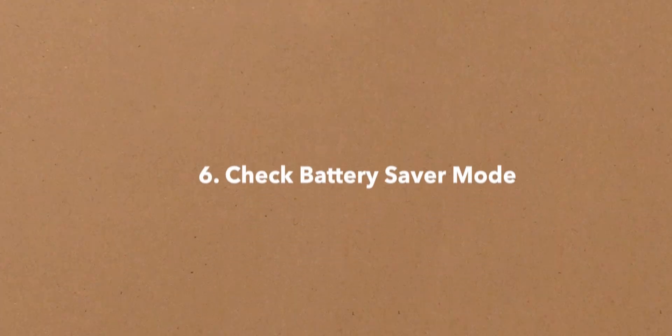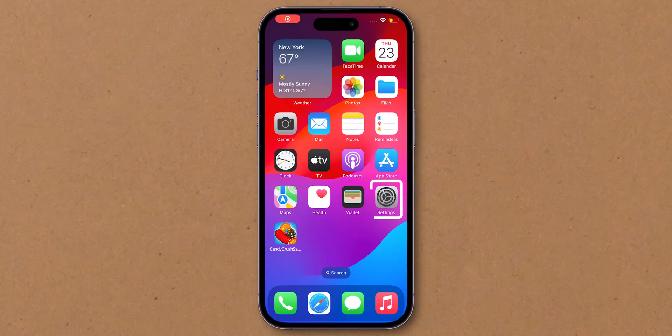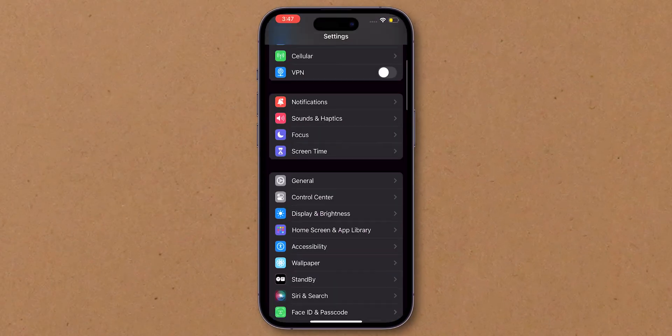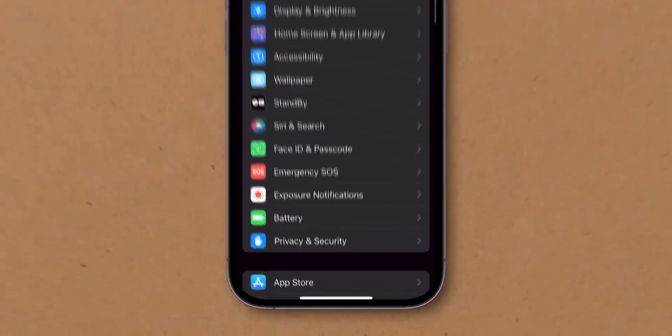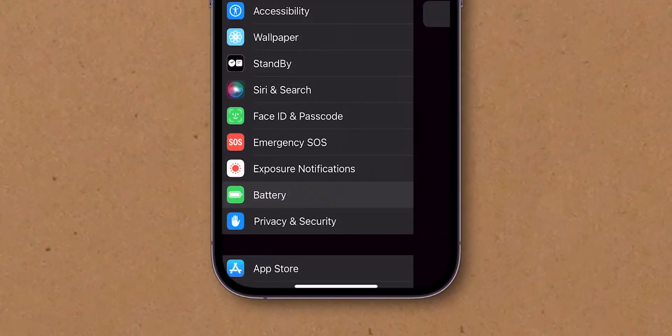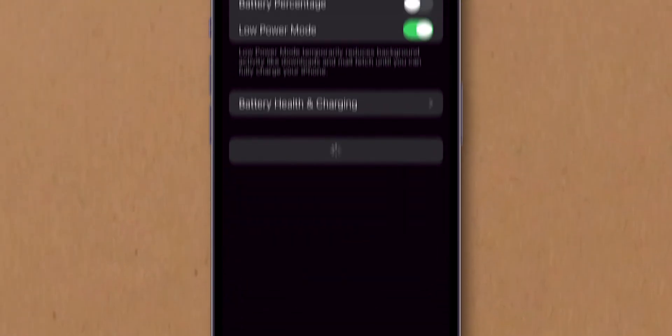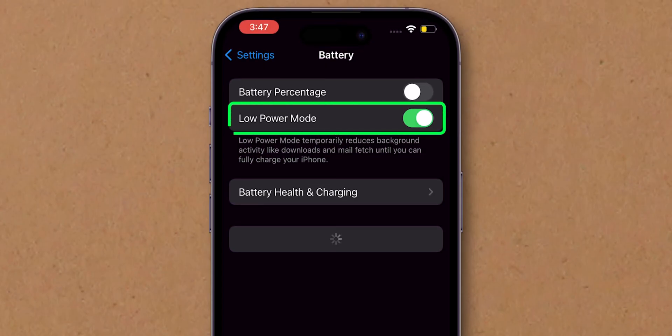Check Battery Saver Mode. For iPhone, go to Settings. Scroll down, tap on Battery. Then, turn off Low Power Mode.